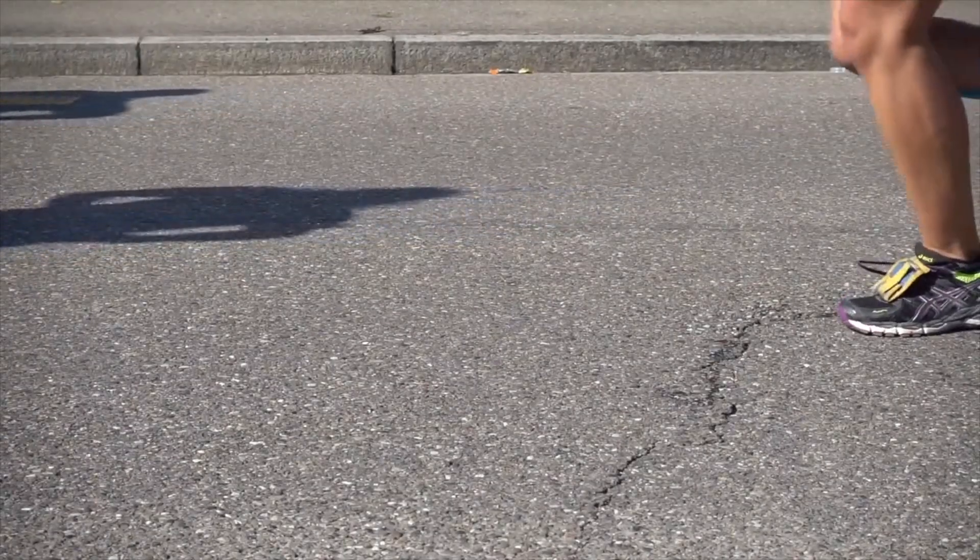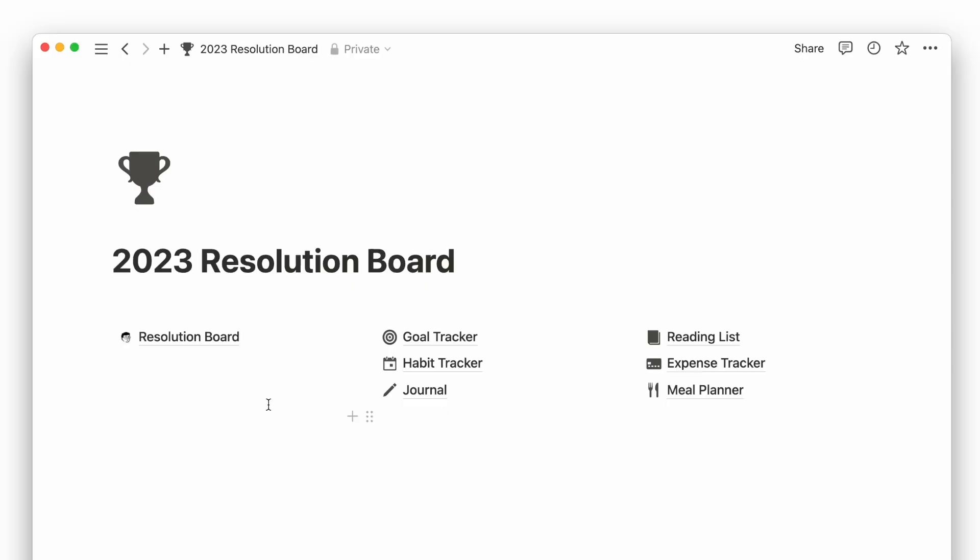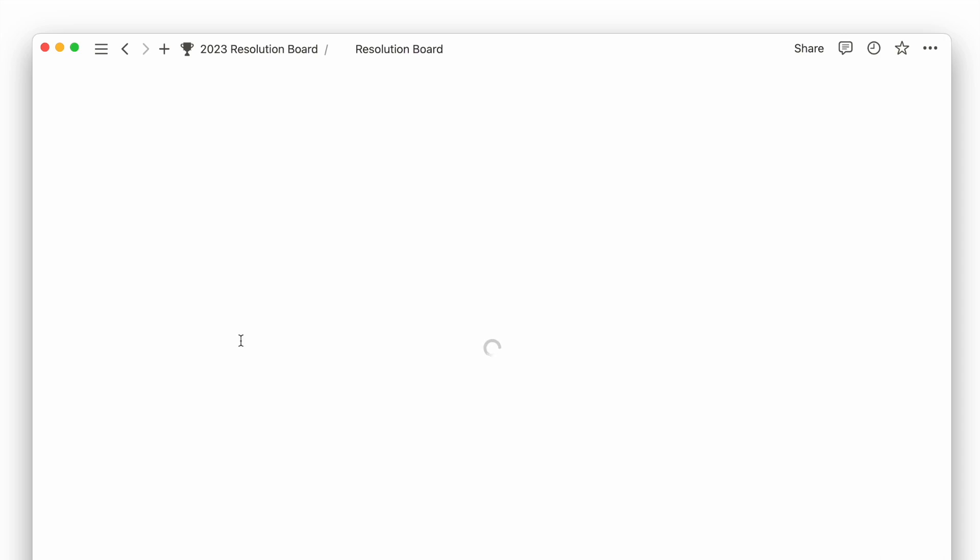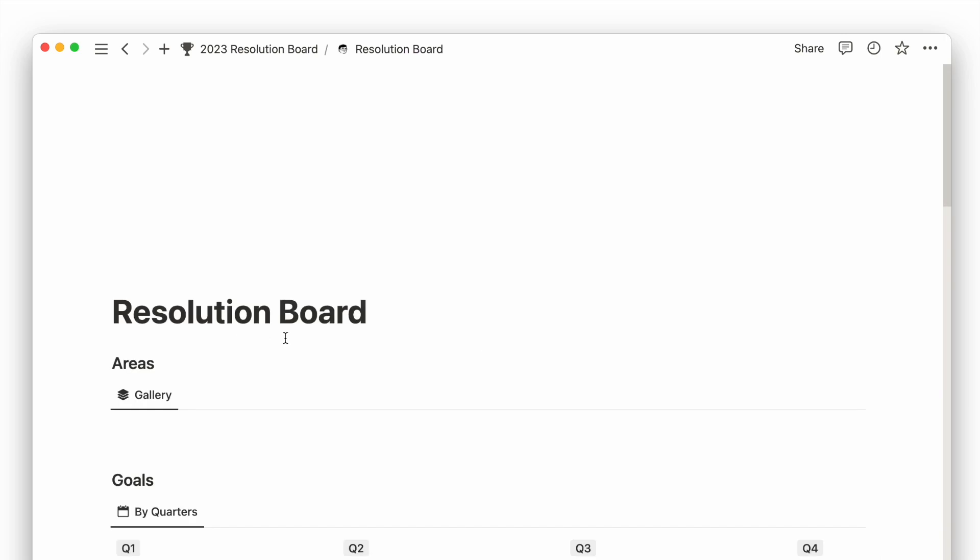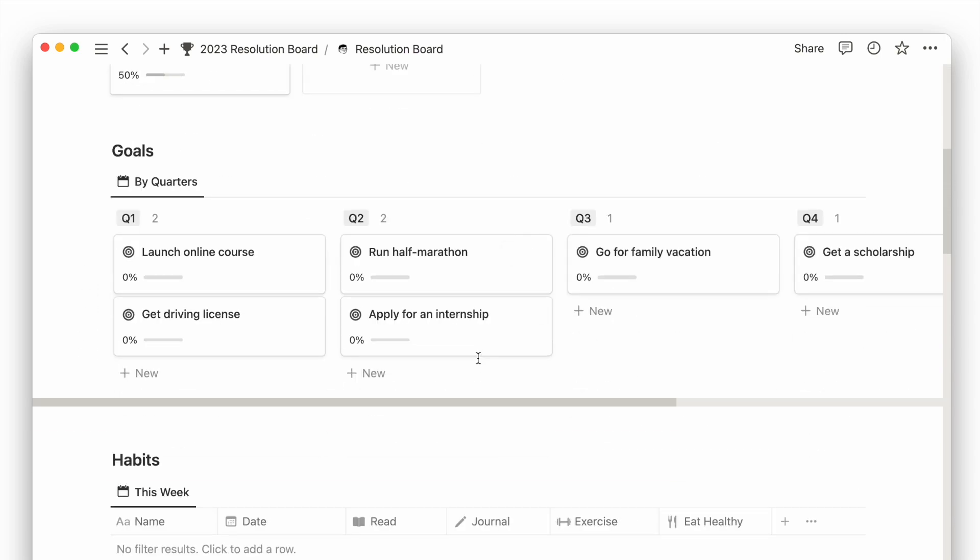Are you looking to achieve your New Year's resolutions and goals? In this video, I'll show you how I use Notion to set and track my resolutions and goals.